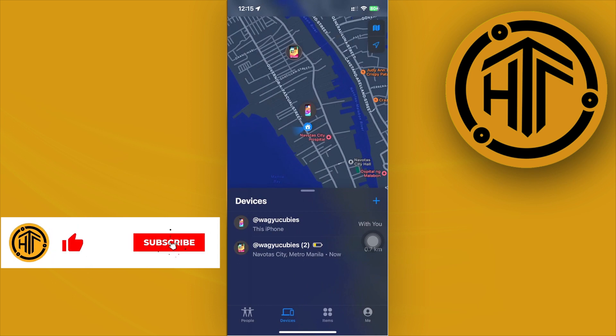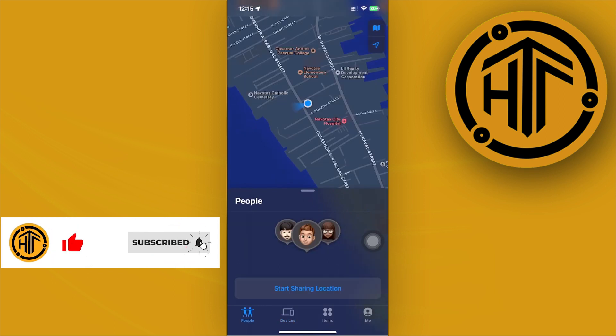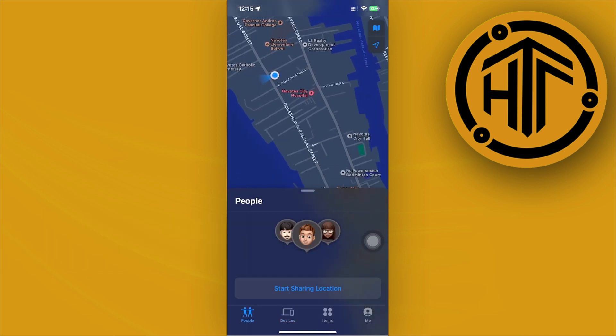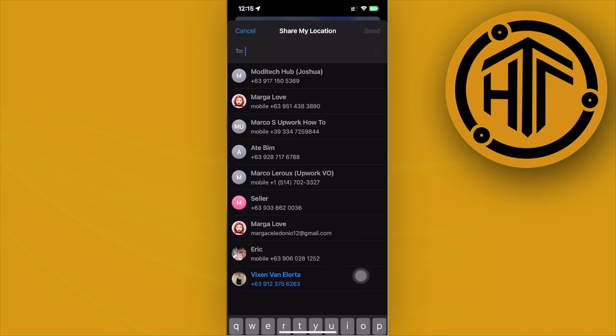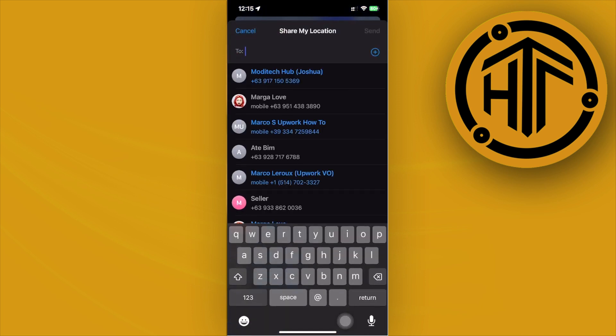So what we can do is tap on start sharing location and share your location to the people that you want to share your location with. Now in this case, you want to check on somebody else's location, so you're going to contact that specific person to let them share their location to you on your Find My device.